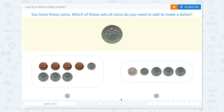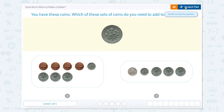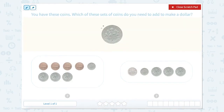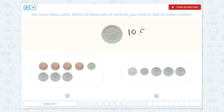How much more to make a dollar? You have these coins. Which of these sets of coins do you need to make a dollar? Right here we have a dime, and if you remember, a dime is worth 10 cents. So we need to figure out which one of these sets of coins would help us to make a dollar if we added 10 cents.